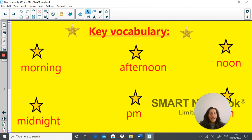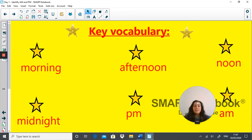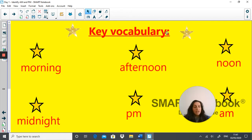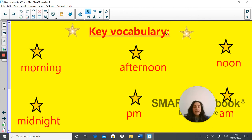Looking at our key vocabulary — I can see my face is covering some, there we go. The key vocabulary for this week: you need to use this vocabulary when answering reasoning questions, and by the end of this lesson you should understand what all six words mean. The vocabulary is: morning, afternoon, noon, midnight, PM and AM.